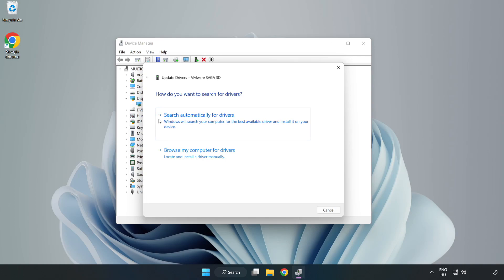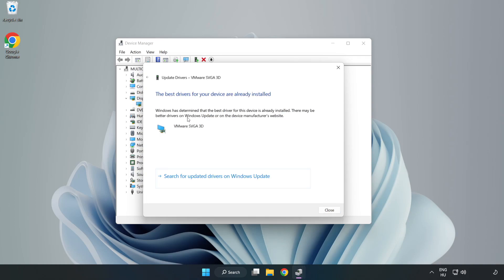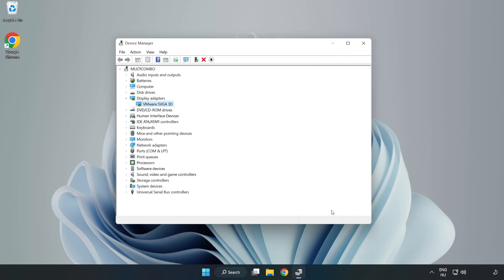Search automatically for drivers. Wait. Installation complete and click close. Close window.